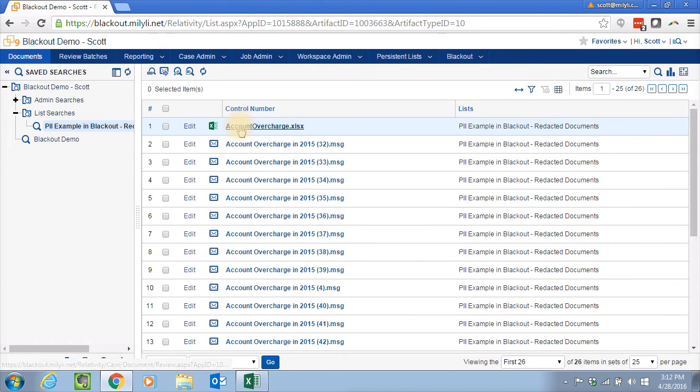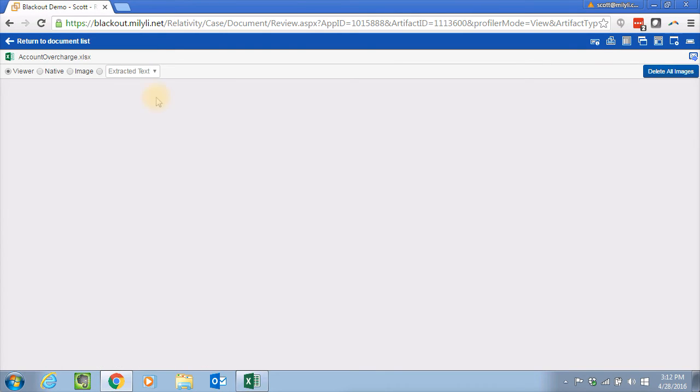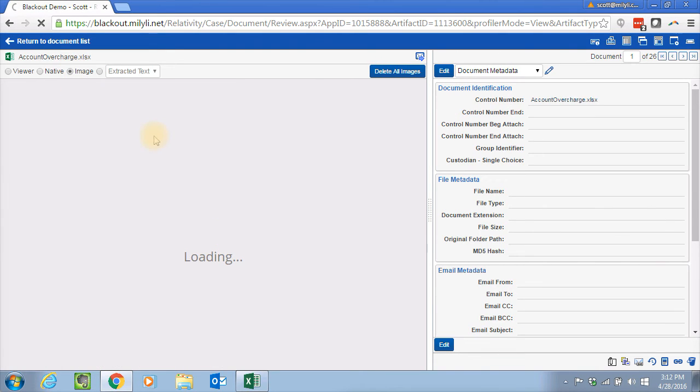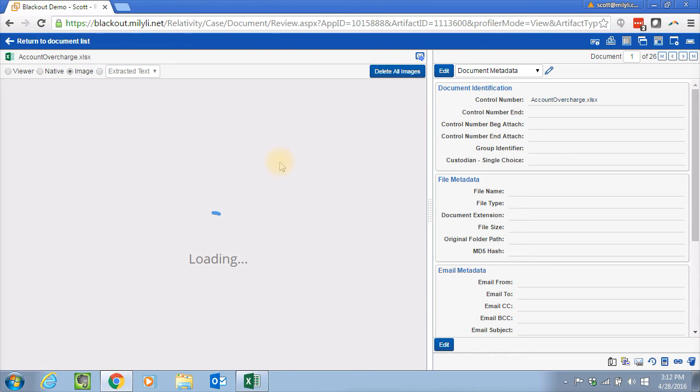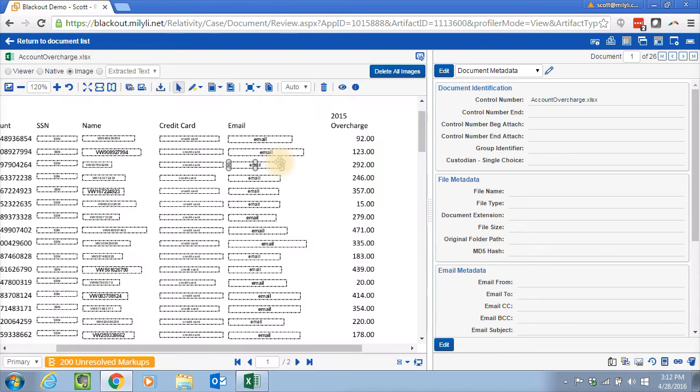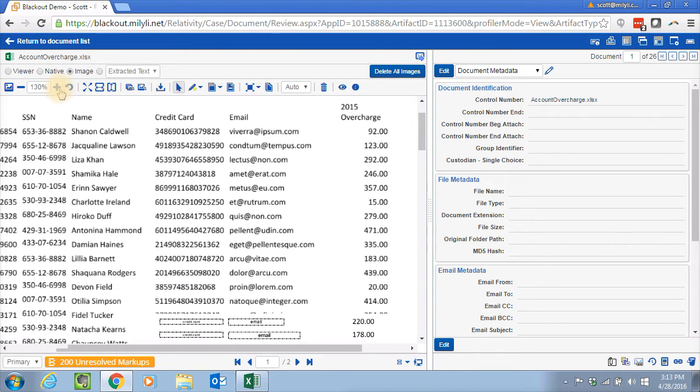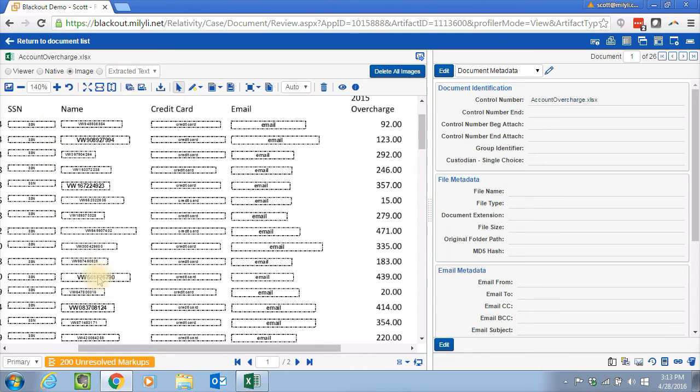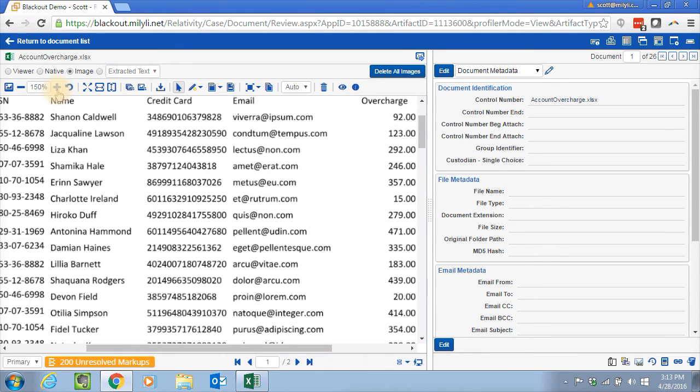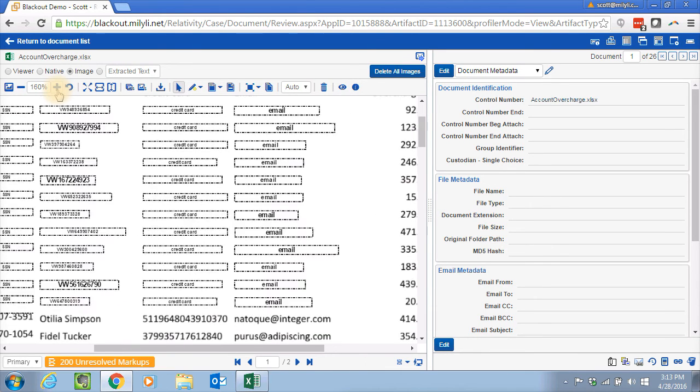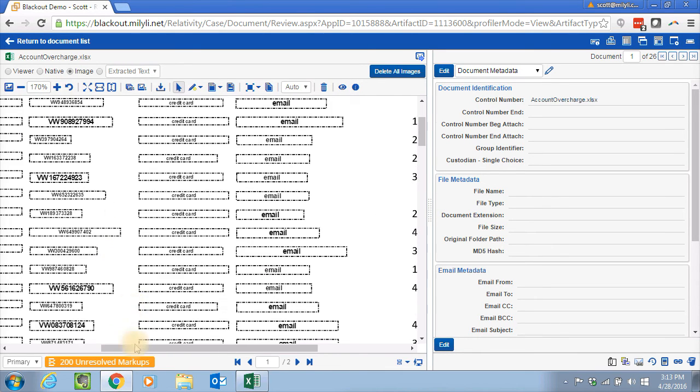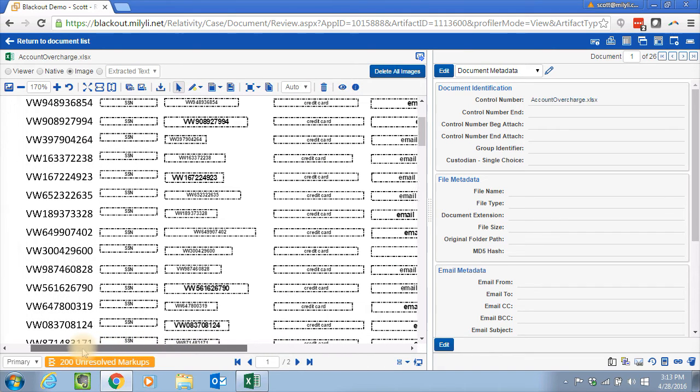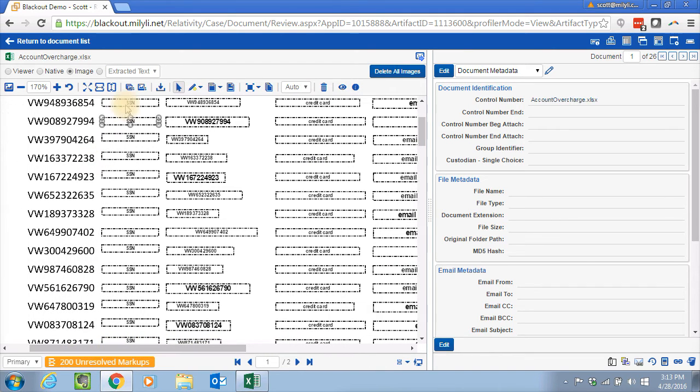Now we can go here and take a look at the documents. Go into image mode here. And let's zoom in and take a look and see what we got here. And you can see, it's a little bit hard to see. Let me zoom in a little bit more. We can see that social security numbers have been replaced with SSN. All the names here.